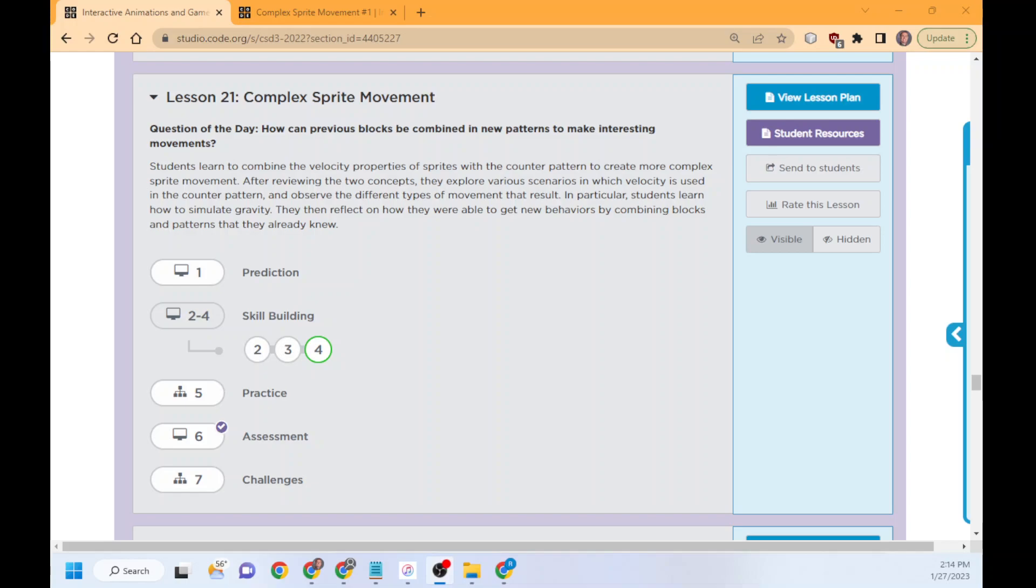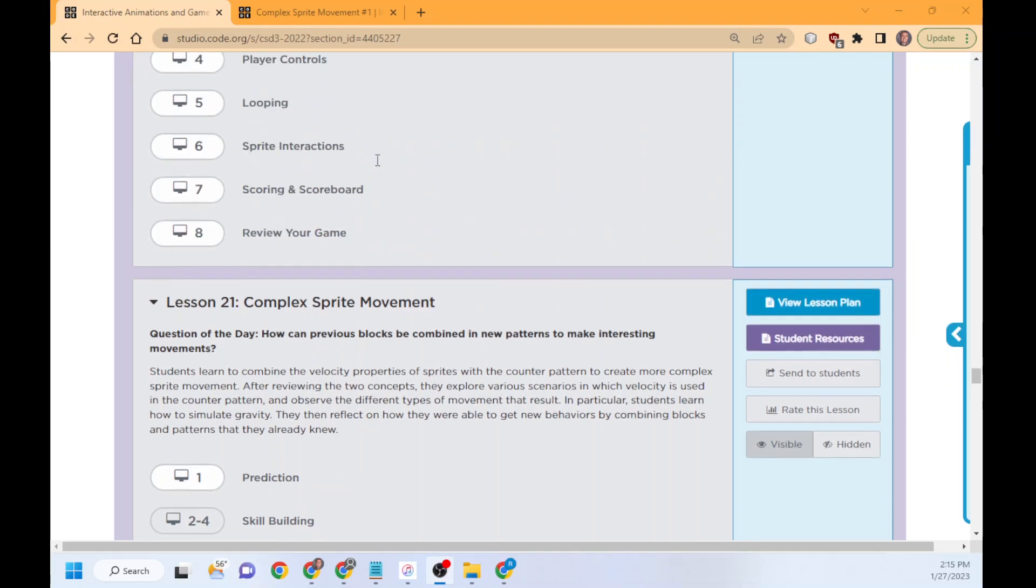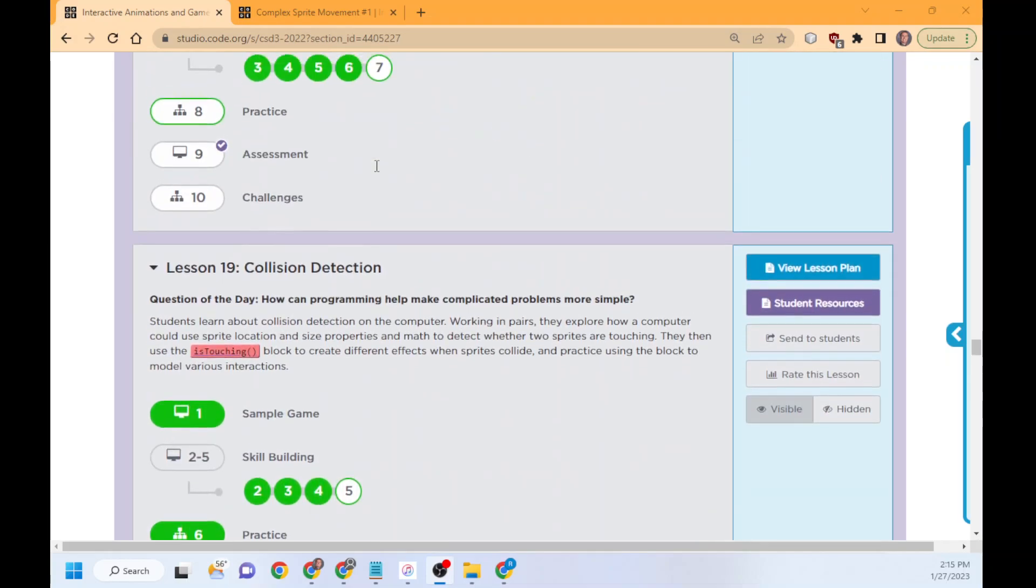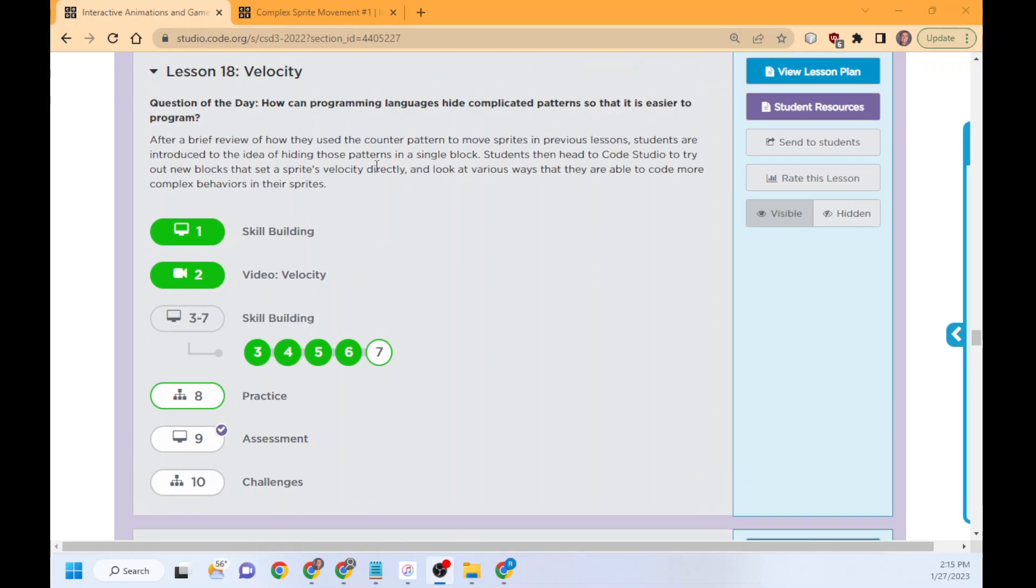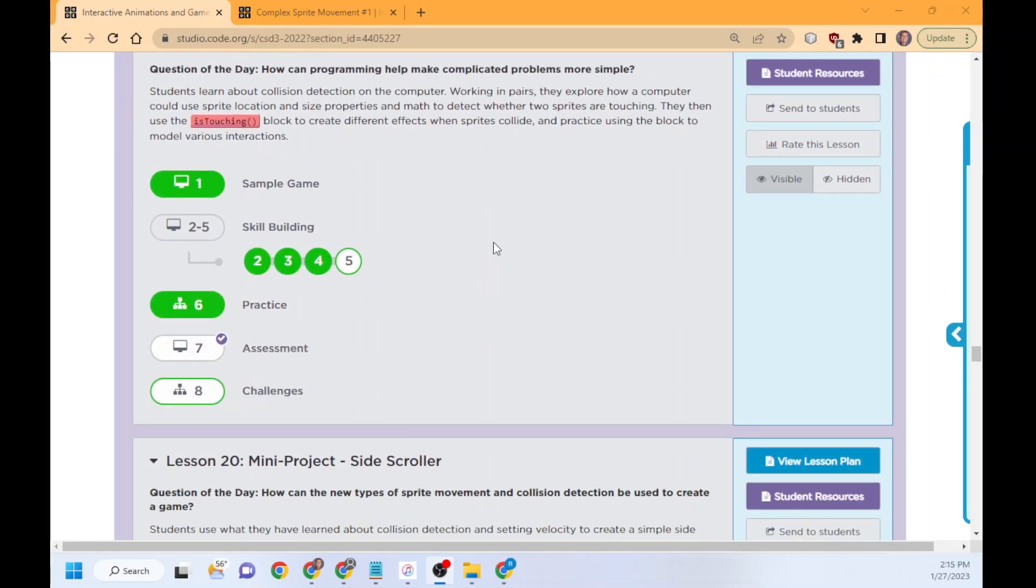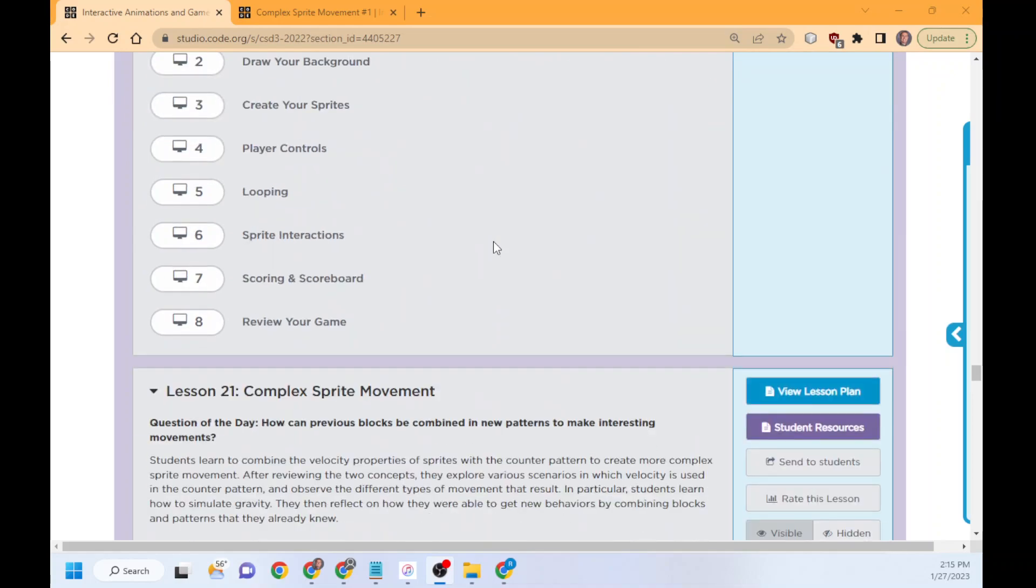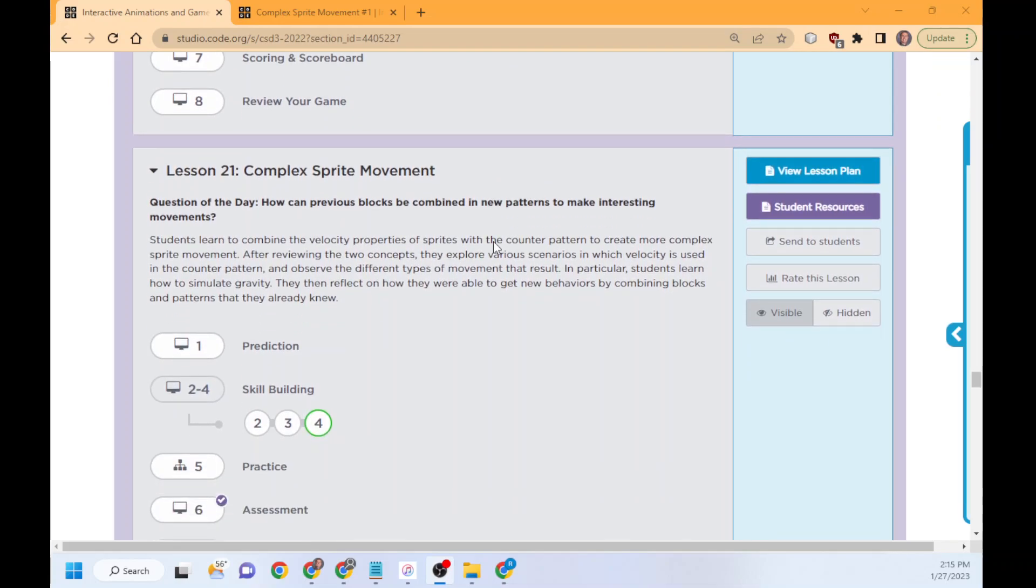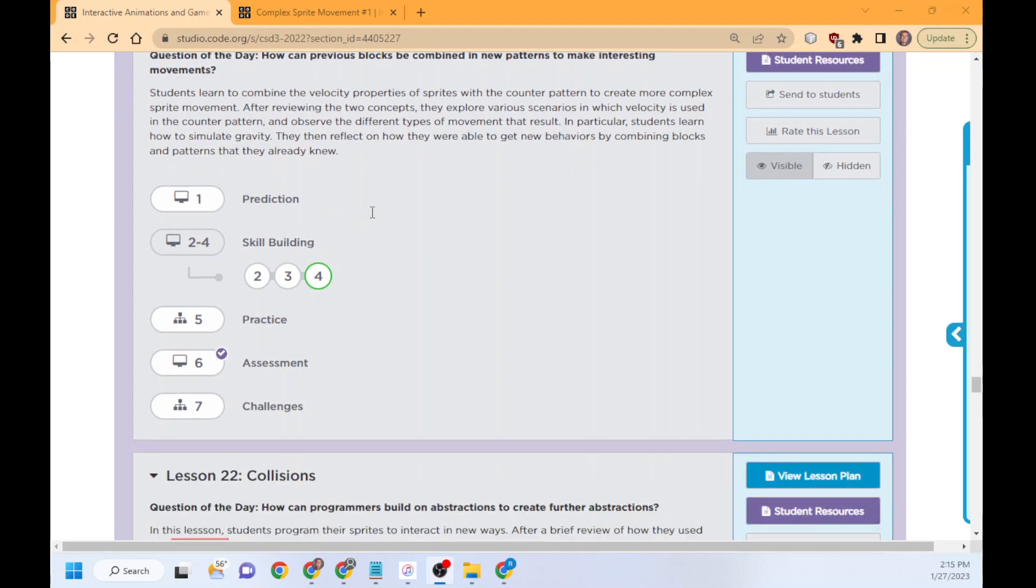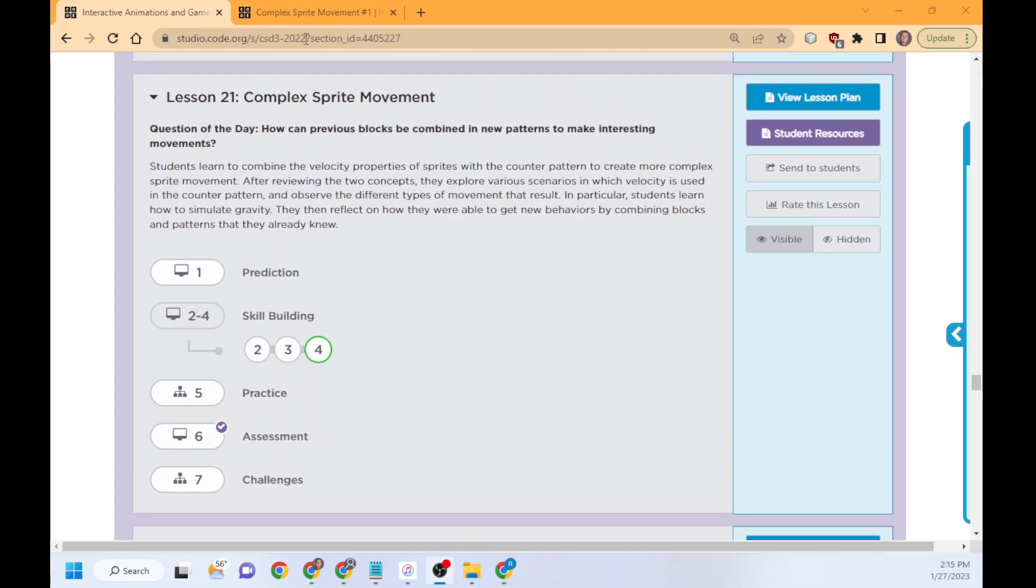Greetings, welcome back to Game Design. This is lesson 21, Complex Sprite Movements. In this lesson, we're going to show you how to move from counter pattern into velocity. We've done the velocity, but we're going to move it to that next level. We're going to combine velocity and counter pattern with more complex movements—basically, acceleration. So velocity and counter pattern are together.